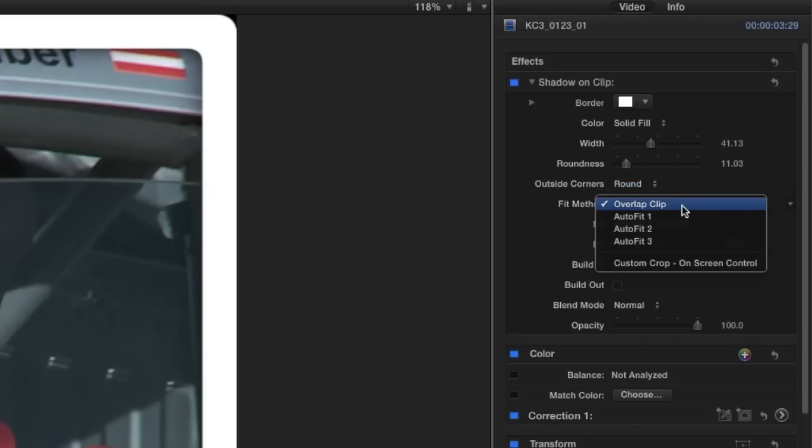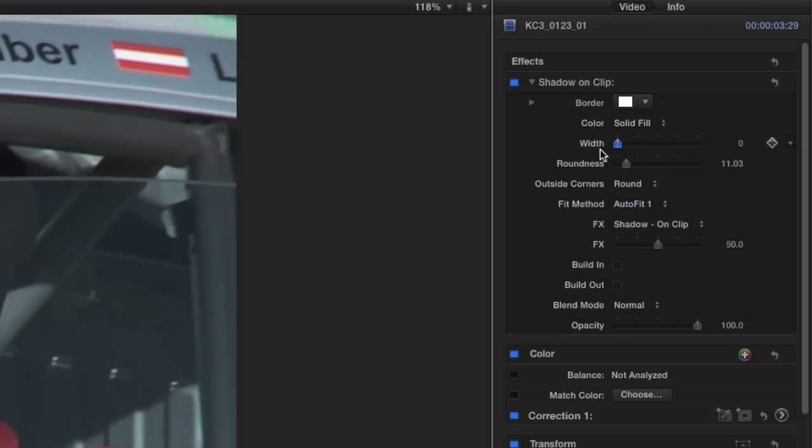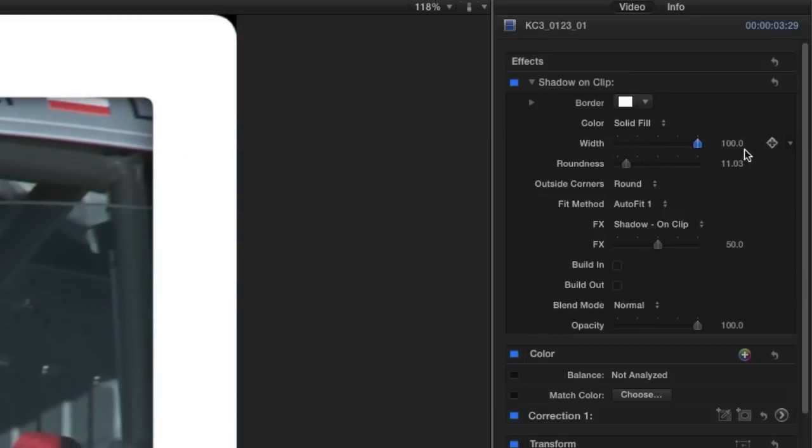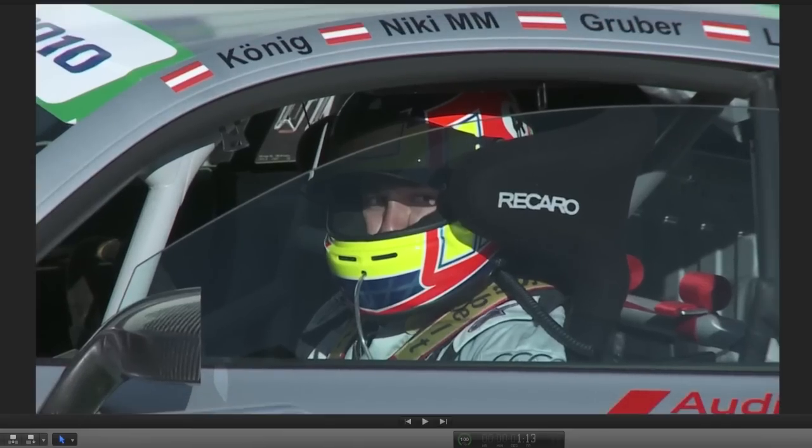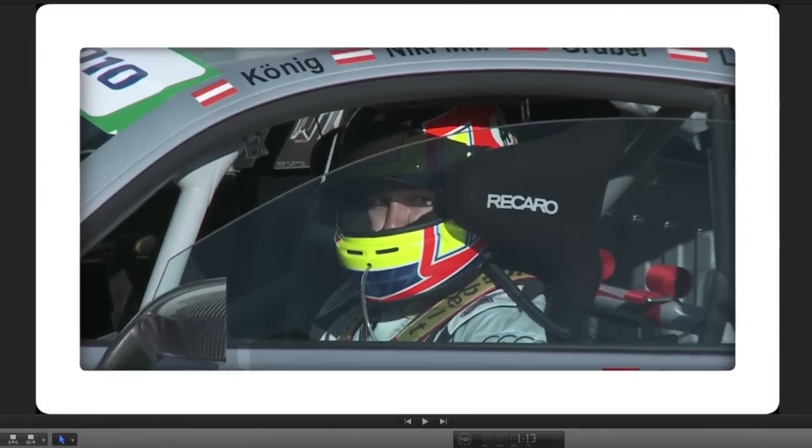The fit method is currently set to have the border simply overlap the clip. We also can auto fit the clip inside the border. Now if I make adjustments to the width of the border you'll see that the clip itself will resize with it.